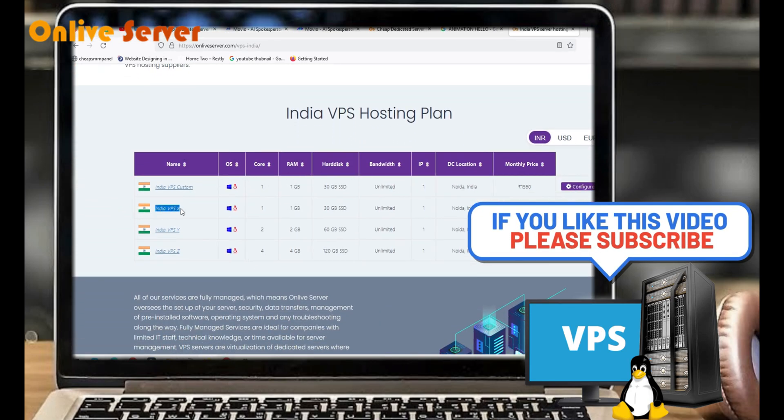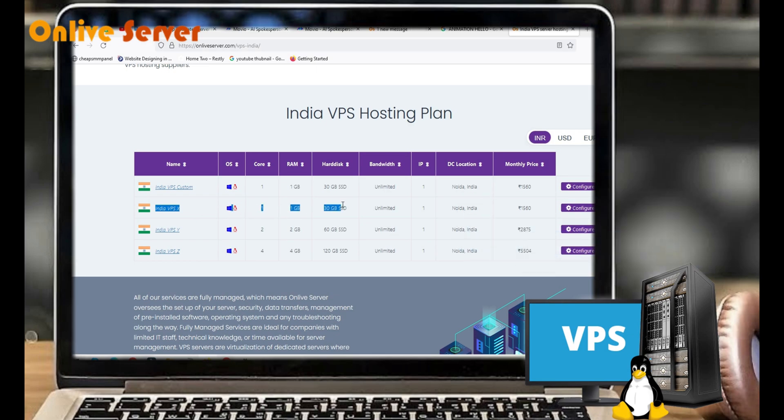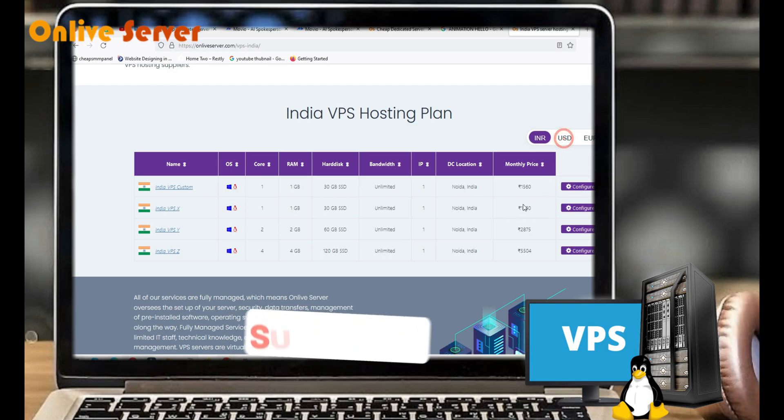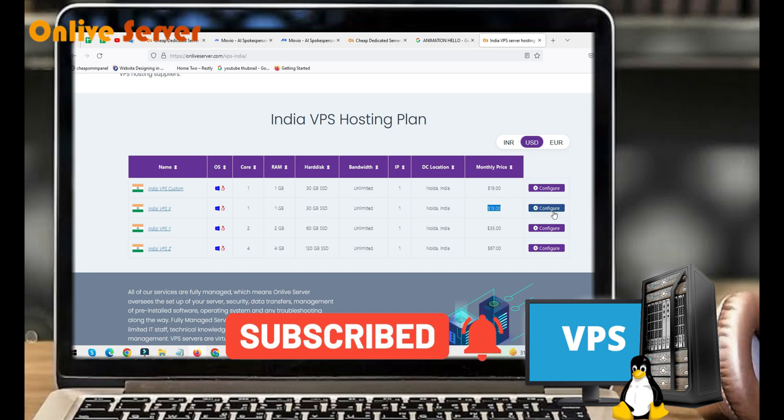In this plan you will get one core, one gigabyte RAM, 30 gigabytes hard disk, unlimited bandwidth, one IP address. Data center will be Noida, India and its price is only $19. If you want more information about this plan, click on configure and get more details.